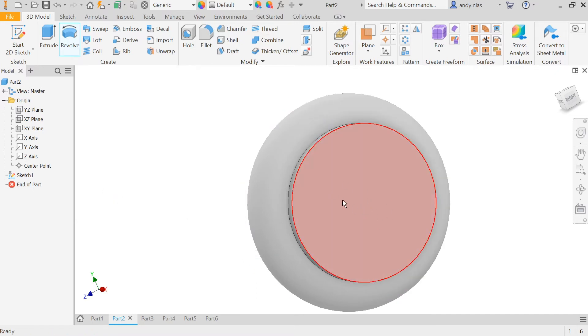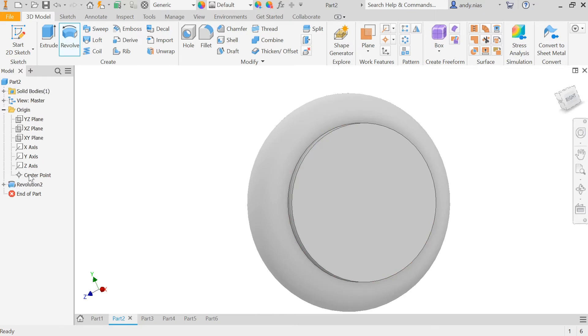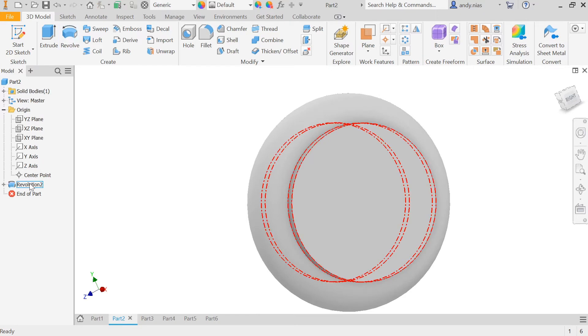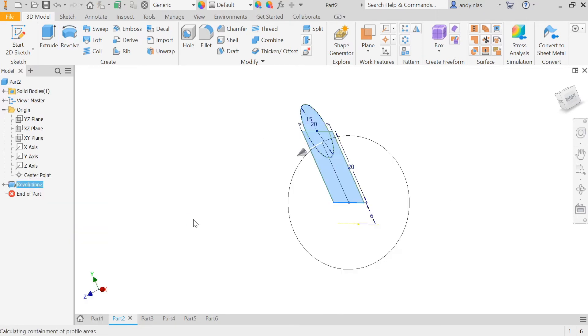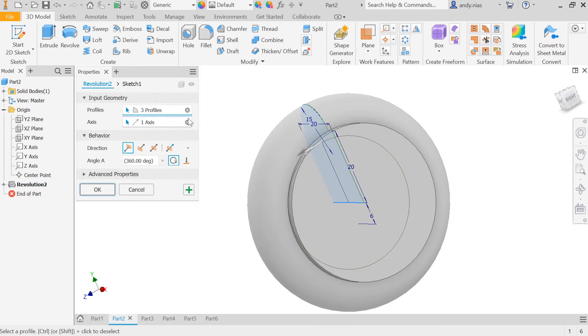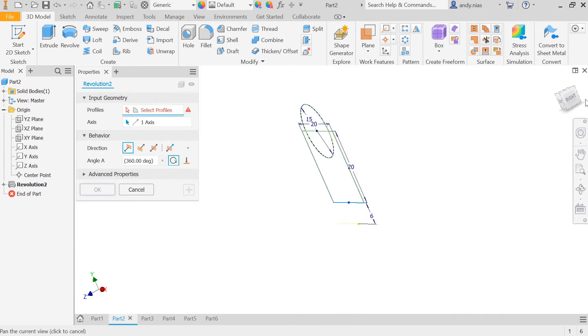If I wanted to create it with a hole in it, what I might do if I go back into my revolve is pick up a different axis this time. So I'll select my profile.